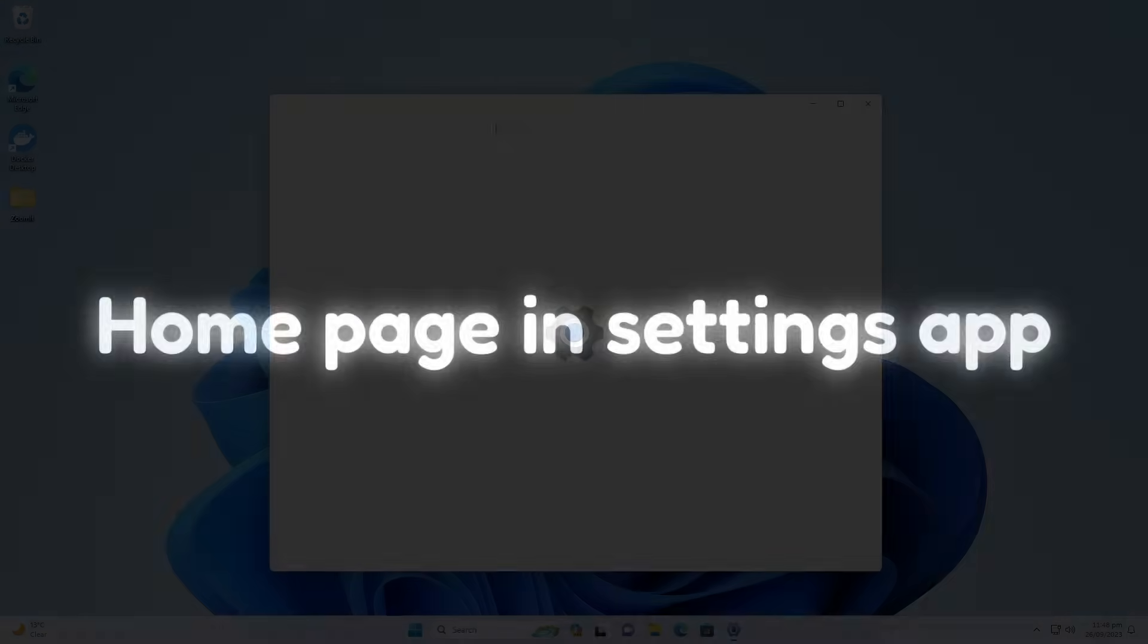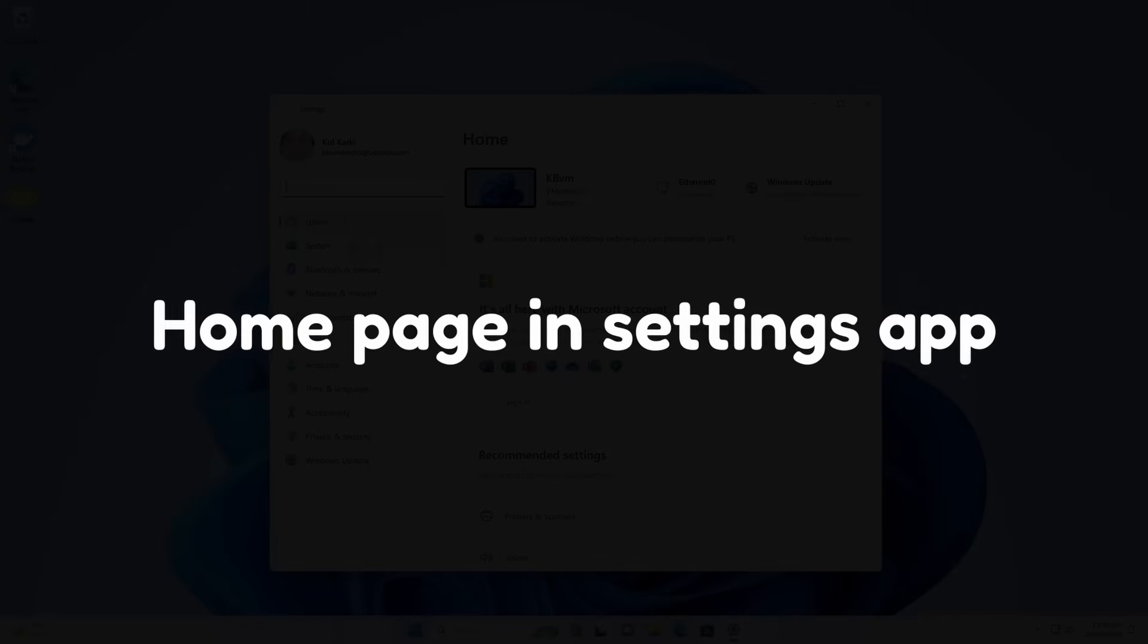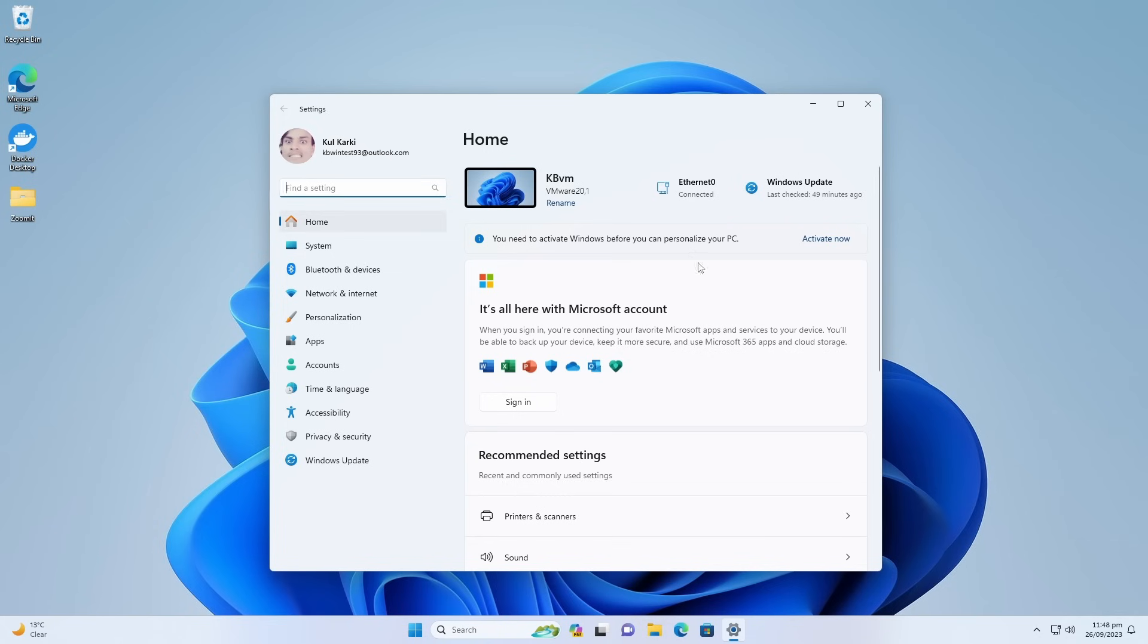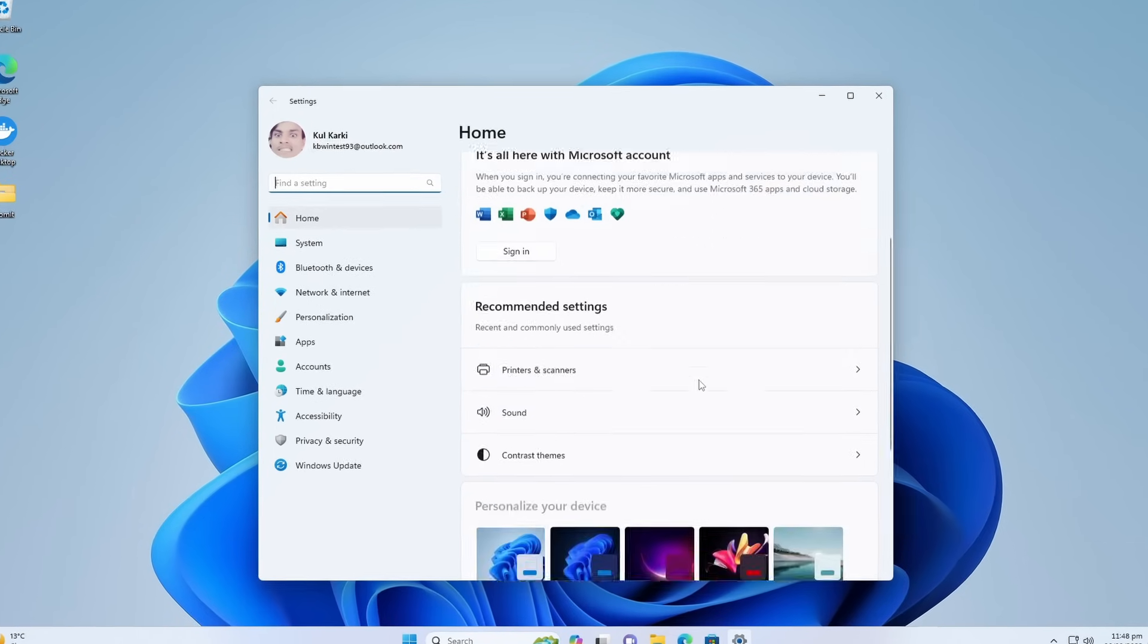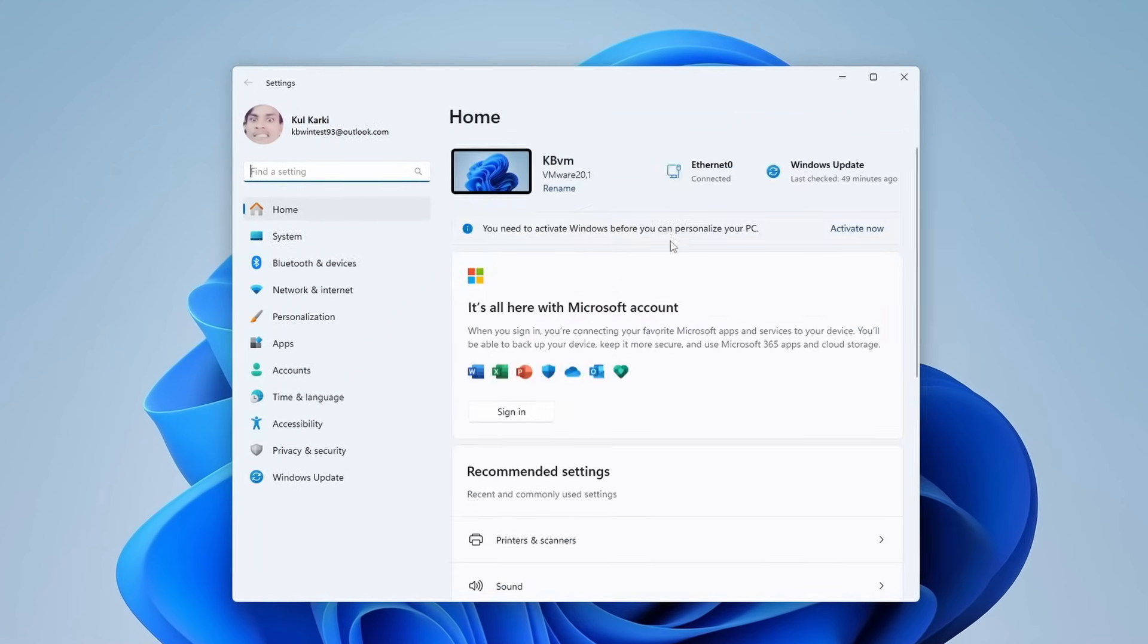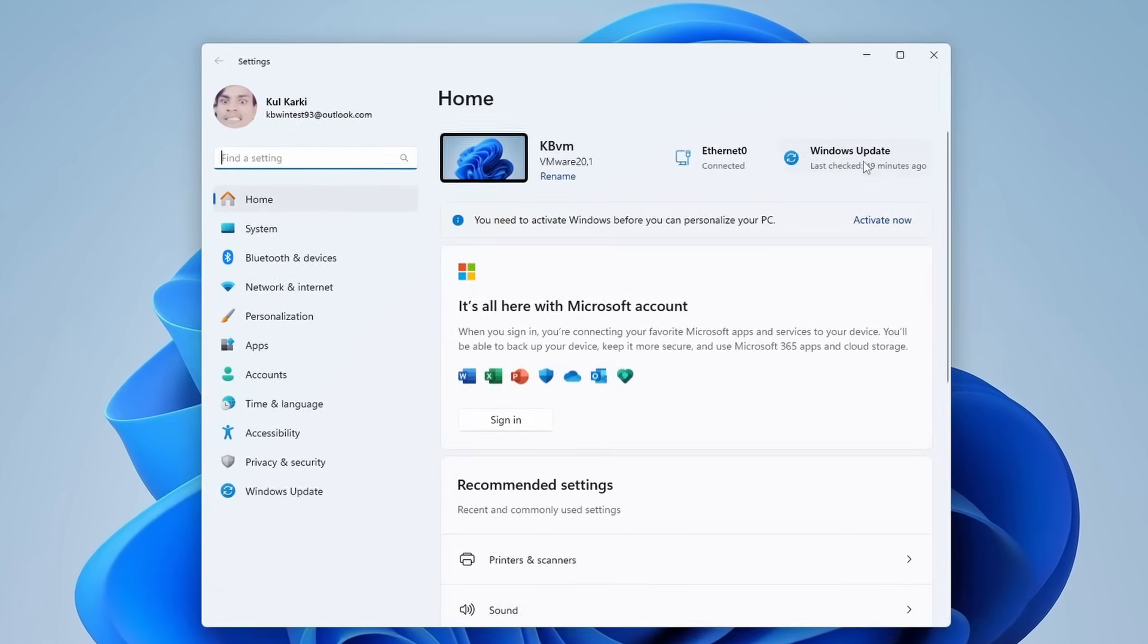Windows Settings app also got updated. Now there is a new home page or tab where you can quickly access some recommended settings and you can see some other info about your PC.